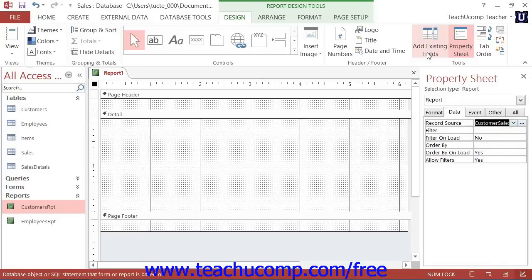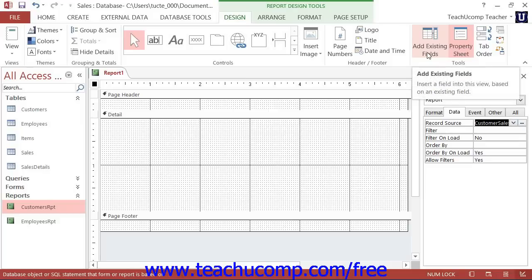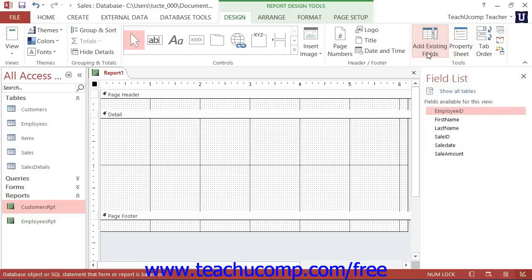Then click the Add Existing Fields button that appears in the Tools button group to show the available fields in the selected query within the field list pane.